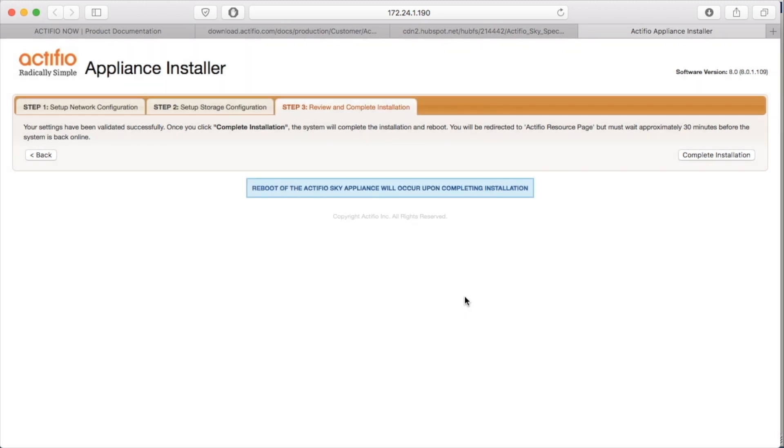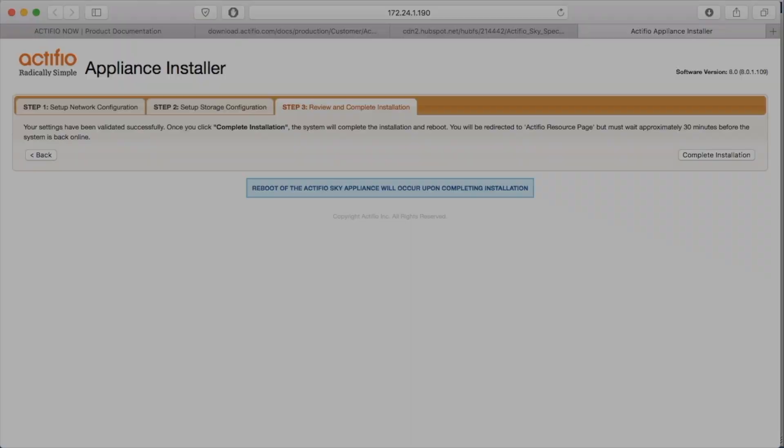That's the Sky installation inside VMware. I hope this has been useful. Thank you for listening.